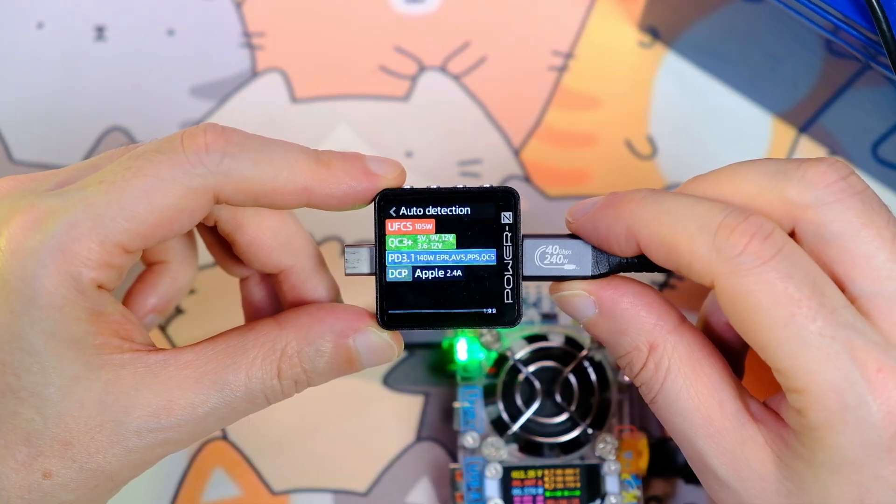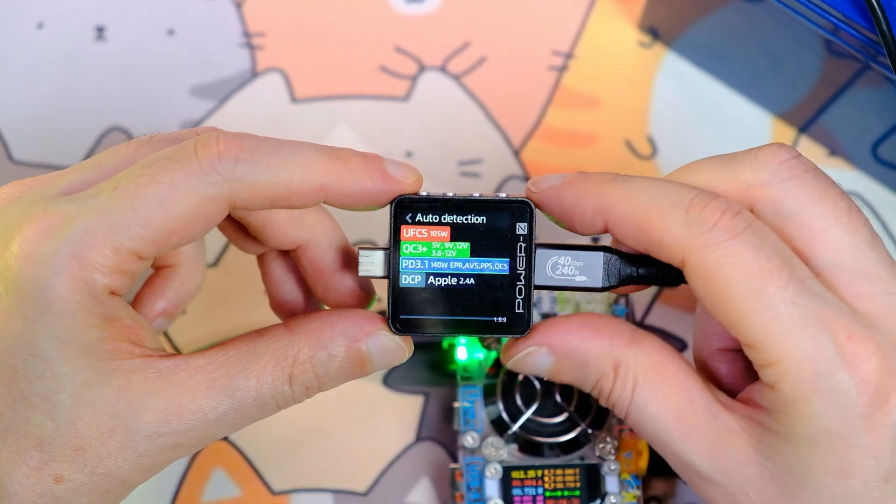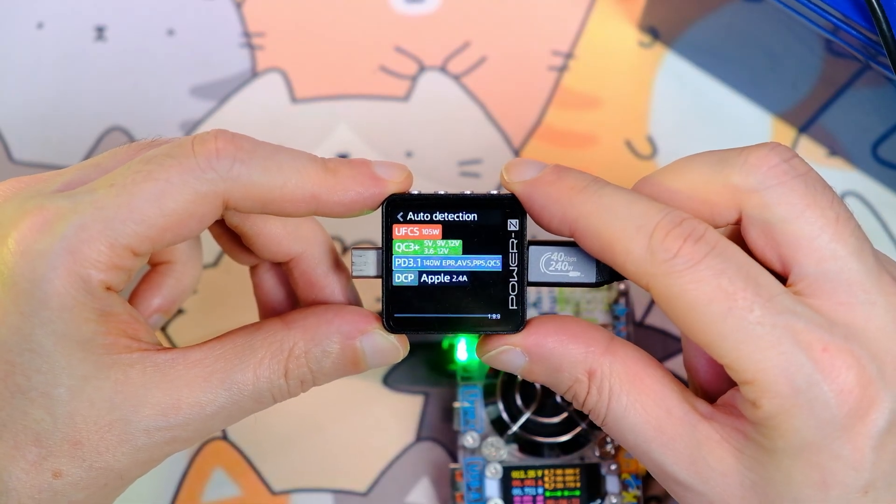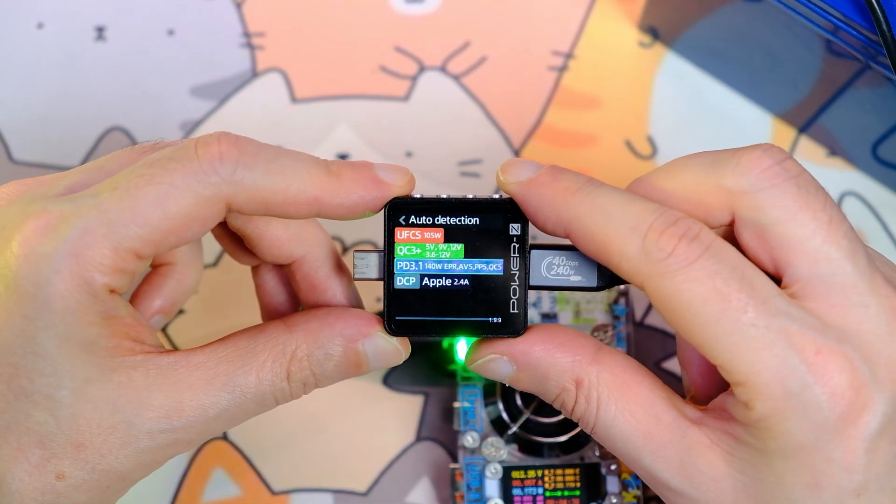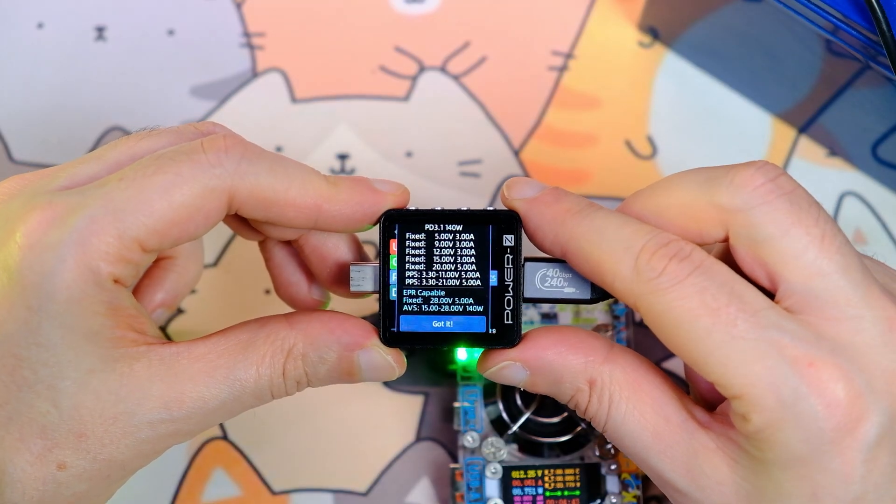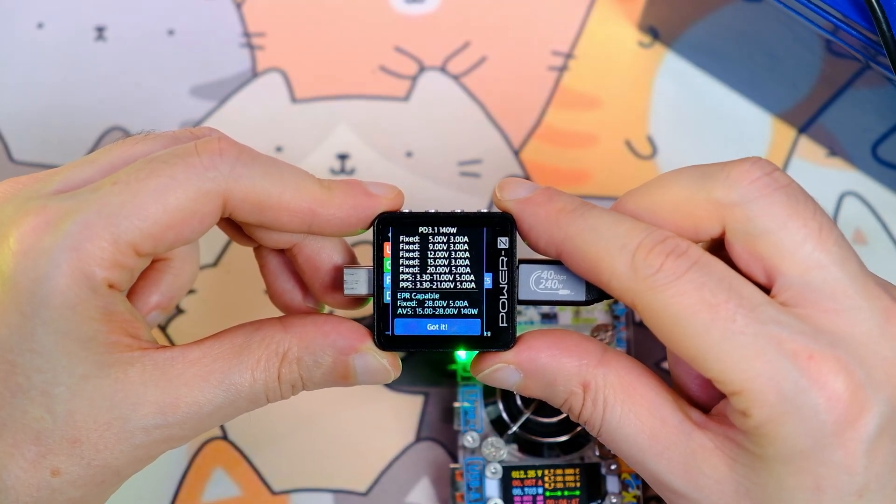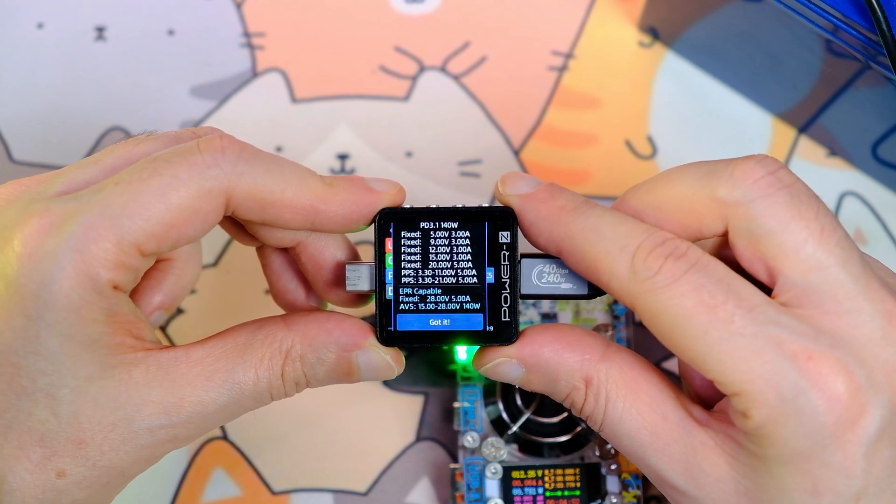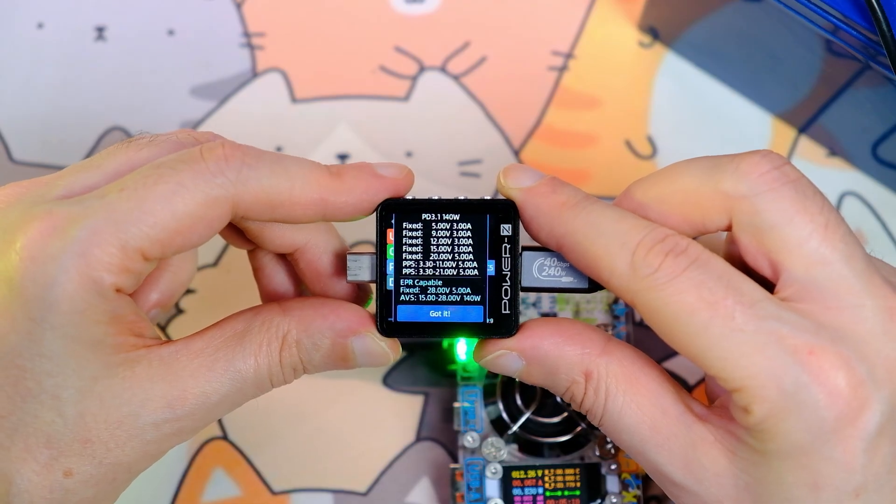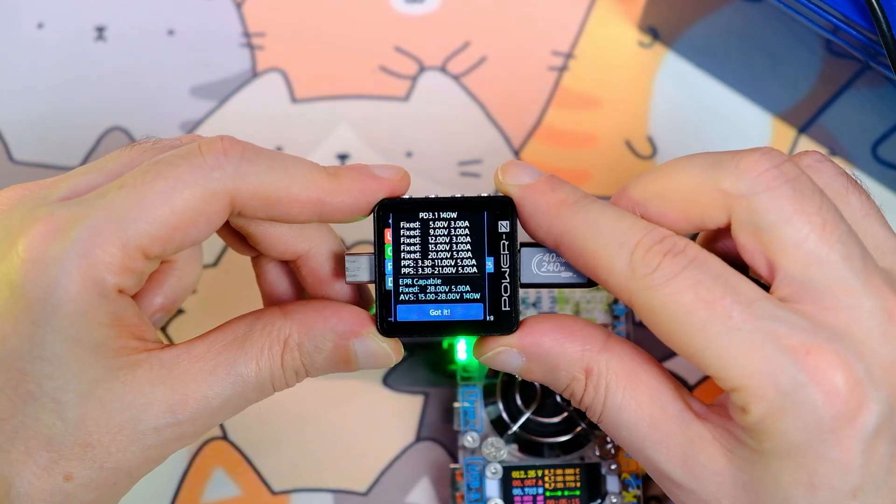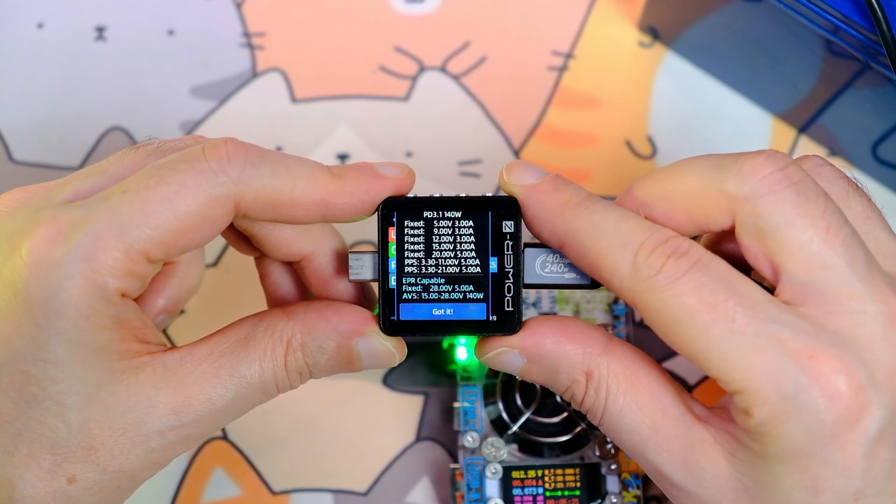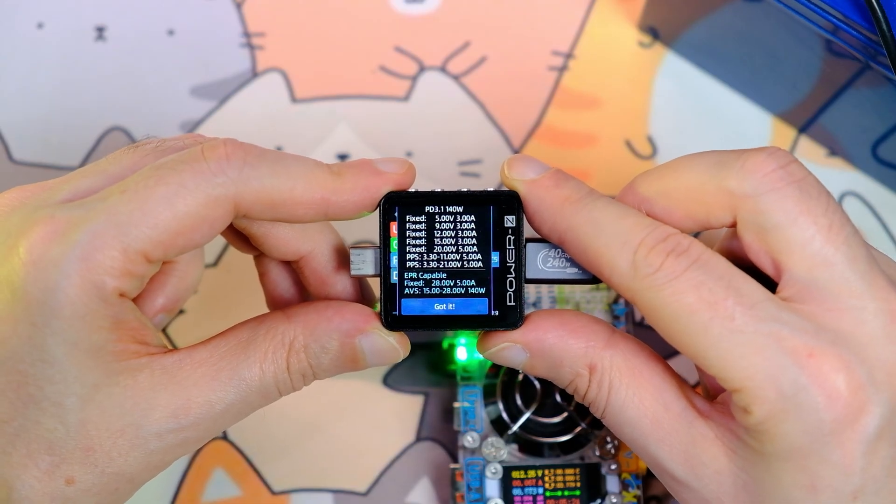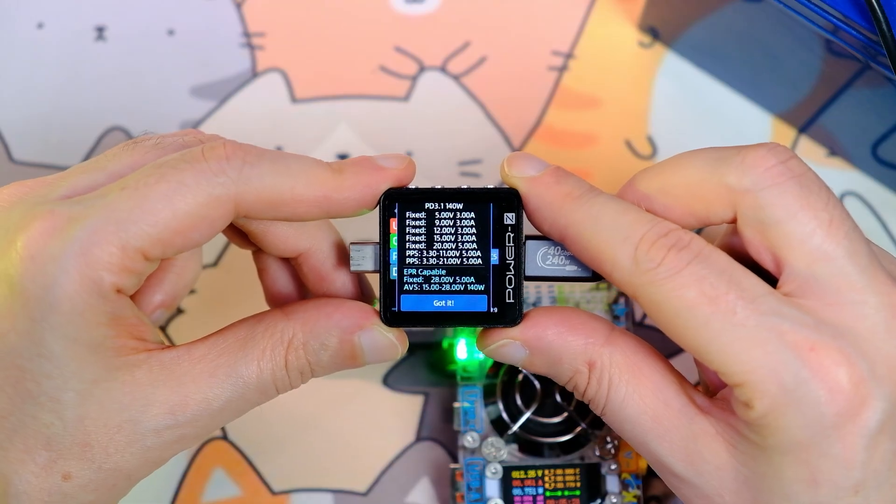Check the first Type-C port. There is Apple DCP 2.4 amps, that is the basic 5-volt protocol. There is power delivery 3.1 140 watts. Quick charge 3 plus up to 12 volts, and there is UFCS. Power delivery has five fixed profiles: 5, 9, 12, 15, and 20 volts. The maximum current at 20 volts is 5 amps. There are also two programmable profiles PPS from 3.3 volts to 21 volts. The maximum current is 5 amps. In the extended range there is a fixed 28 volts 5A 140 watts profile. And there is AVS programmable profile.